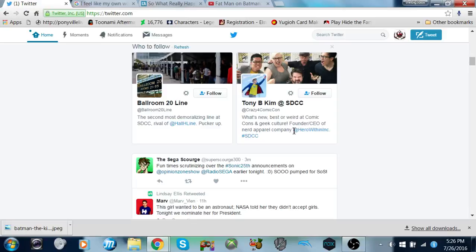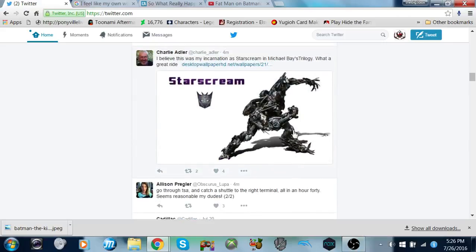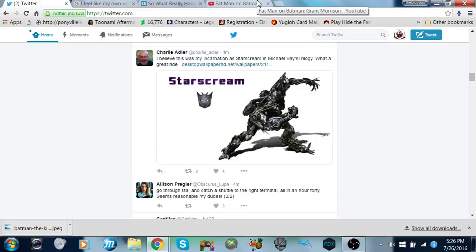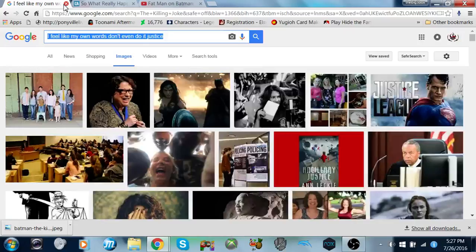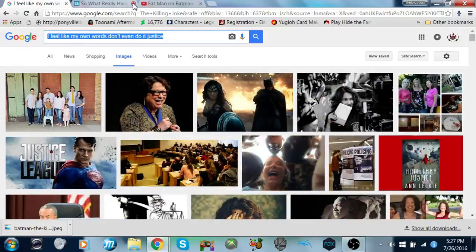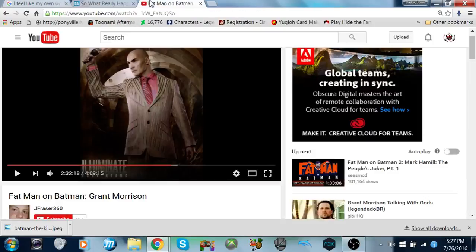Sega Radio - cool for you Sega Scourge, I wish I could be on Sega Radio, that'd be cool. But anyways, Starscreen. I believe this was my incarnation as Starscreen in the Michael Bay Trilogy. What a great ride. Charlie Adler rocks, like honestly he really does. I don't mean to be gushing over the guy, but Jesus. He even did Cow and Chicken.